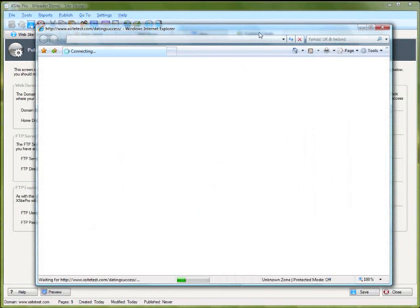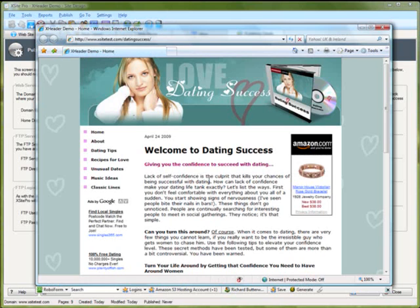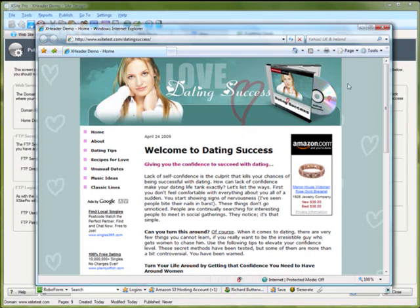With that now published, I'm just going to click the open website button and let's see how this website that didn't exist about 10 minutes ago has come together. In short, to round off, X-Header incredibly powerful, really easy to create professional looking header graphics. When used in conjunction with X-Site Pro, it's a really formidable powerful combination. If you don't already have X-Site Pro, please do head over to xsitepro.com and check out the full feature set.